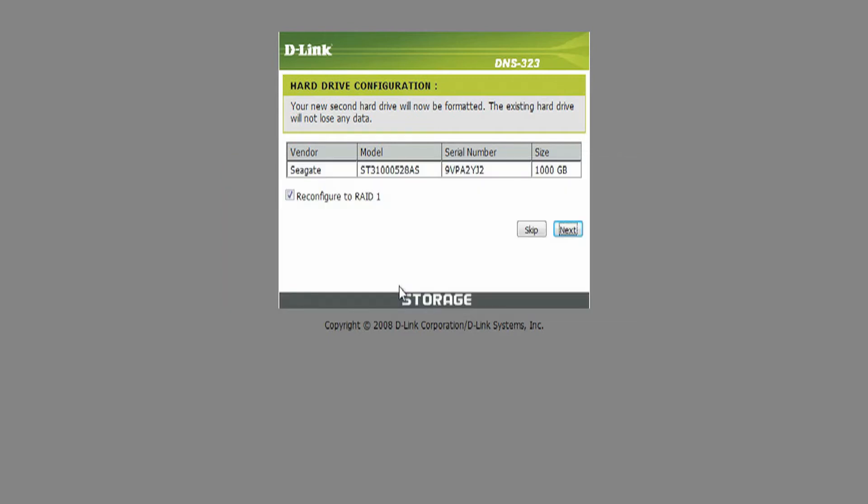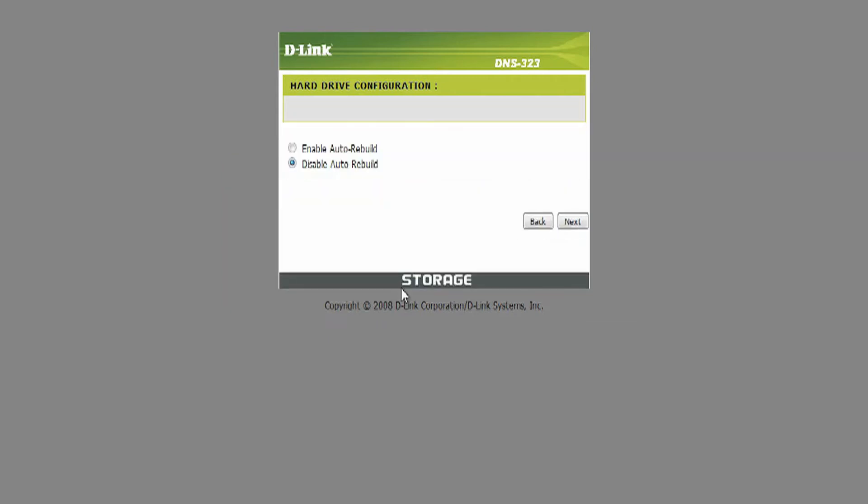Click on OK. The next screen is the hard drive configuration screen. Make sure the blue radial button is on Disable Auto Rebuild and then click on Next. The drive will then format itself.